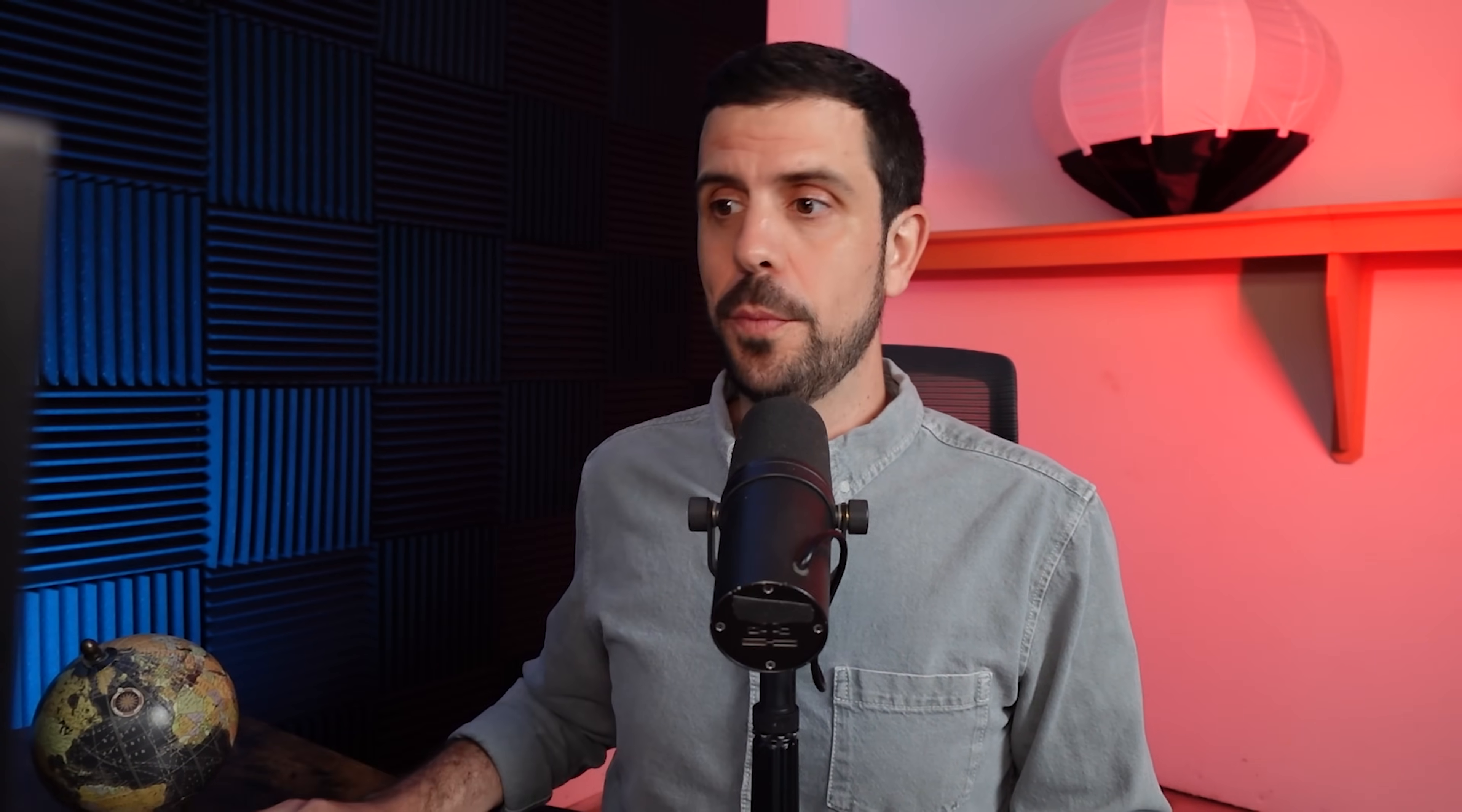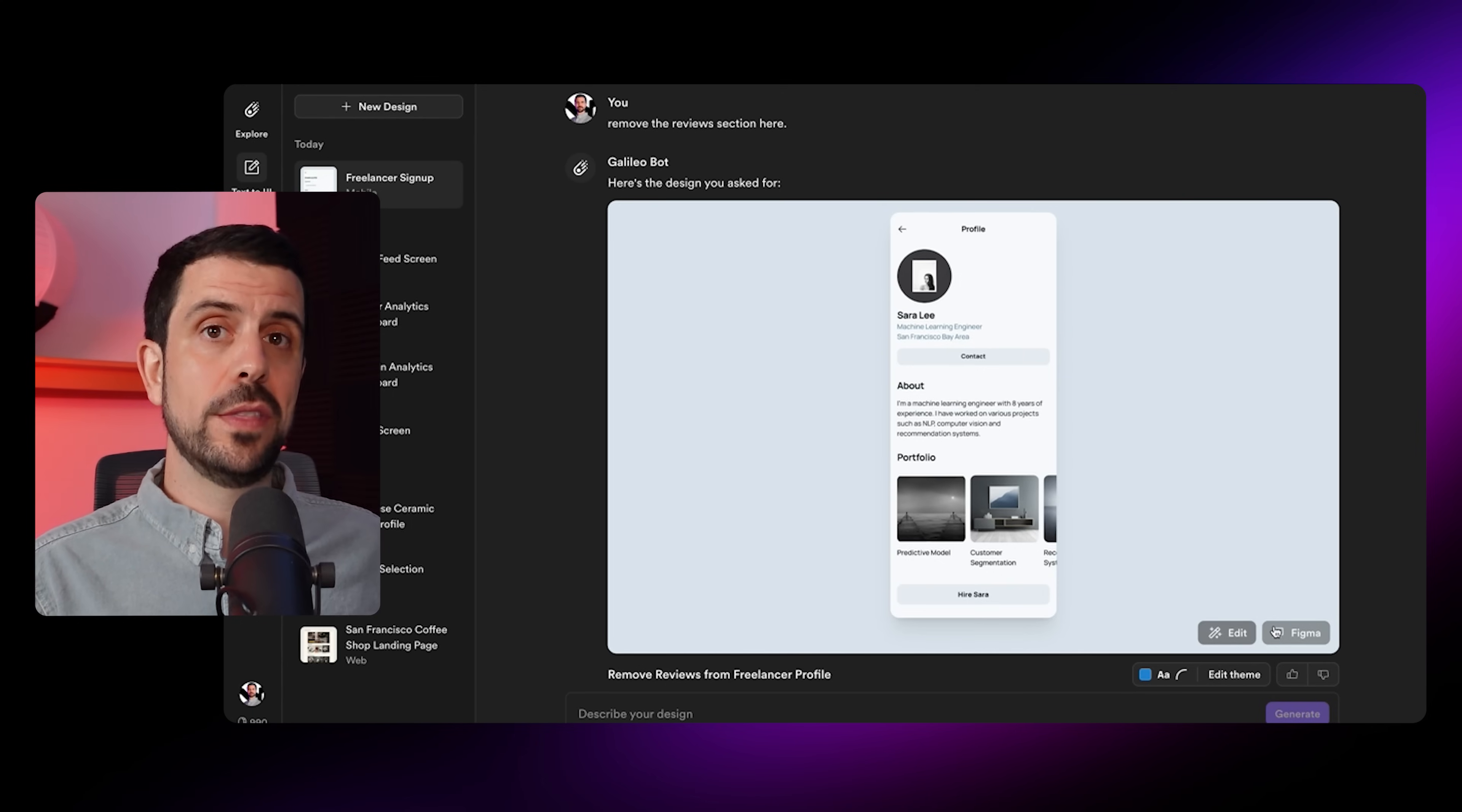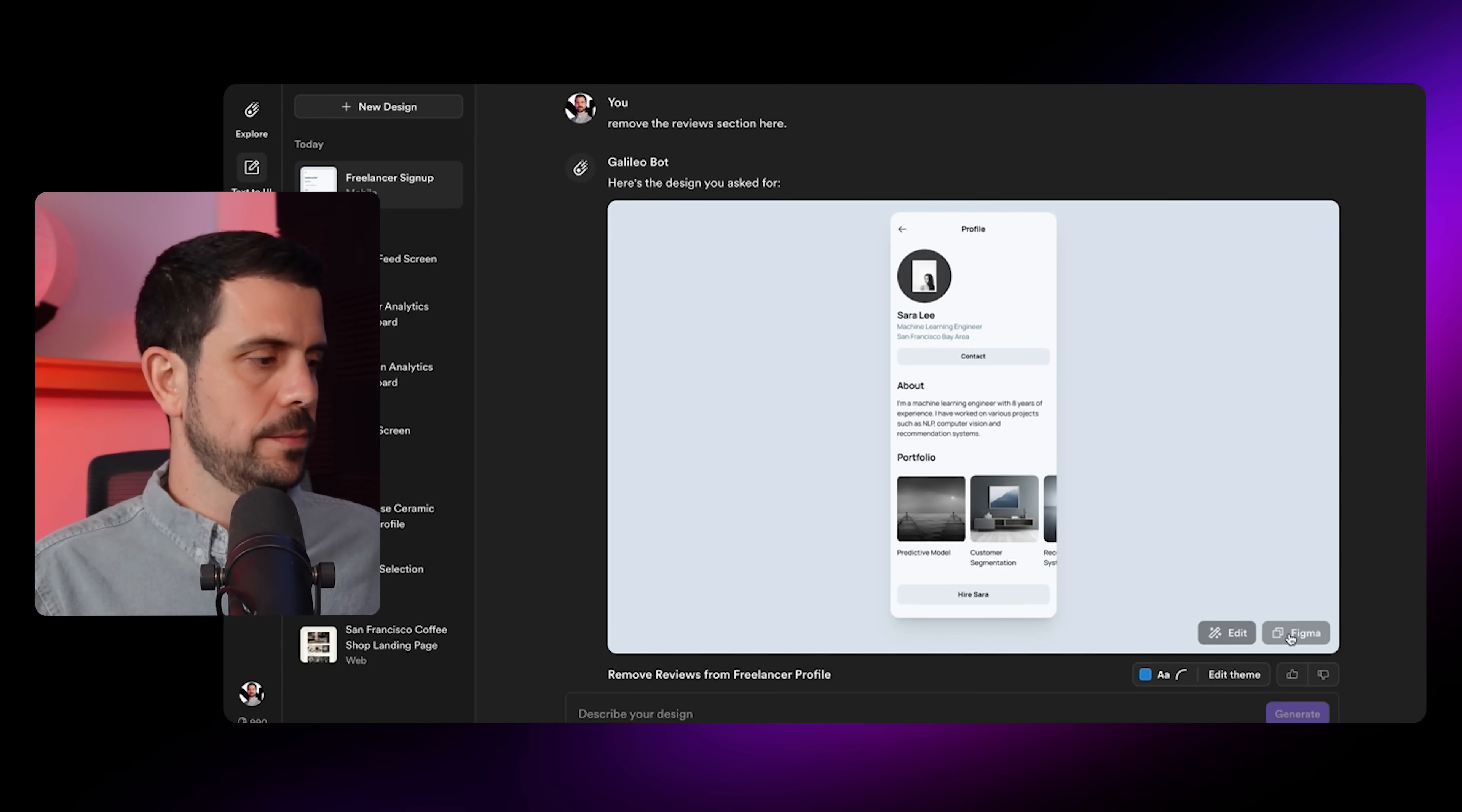The third step of the process is exporting or downloading these designs. If you go to the bottom of each screen, once you're happy with the designs you've created, done a little back and forth and fine-tuned it, we can go ahead and export. You can choose to copy it and paste it to Figma right here.